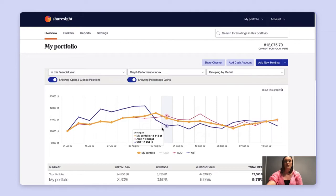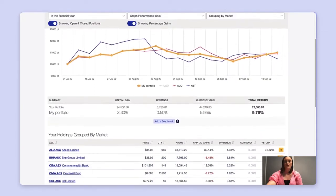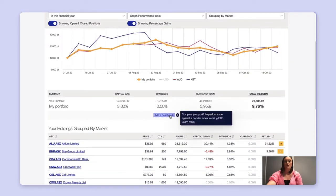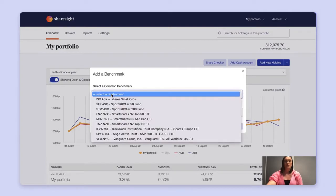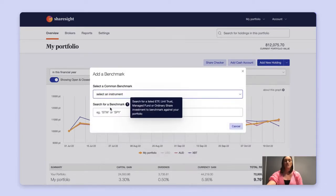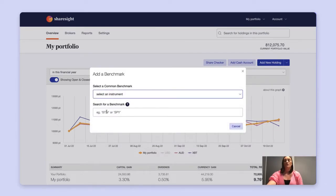Depending on which plan you're on, you can also opt to add a benchmark to help you contextualise your performance. You can do this by selecting a common benchmark from the drop-down list, or you can search for a listed instrument, ETF or managed fund using this box.